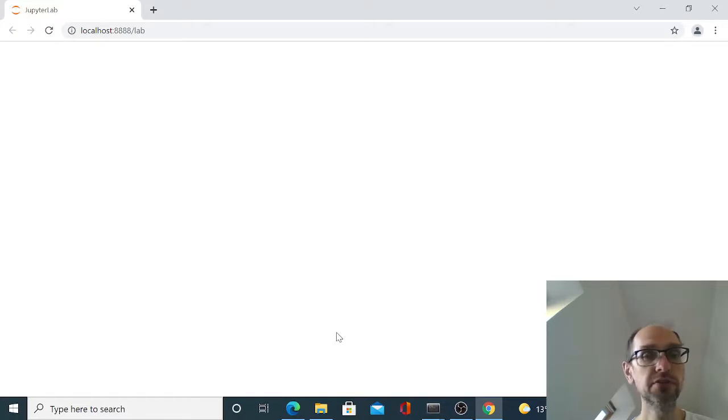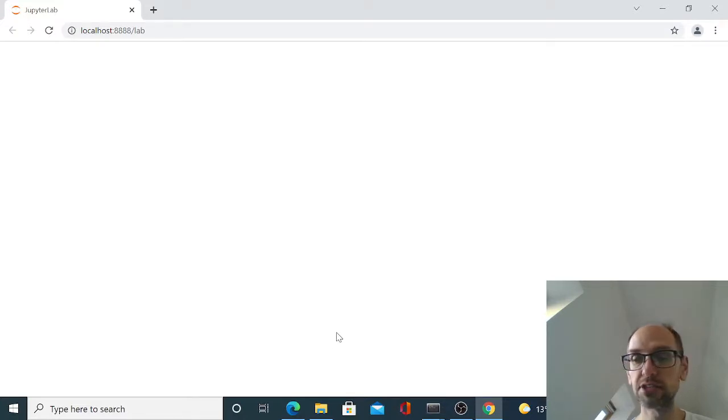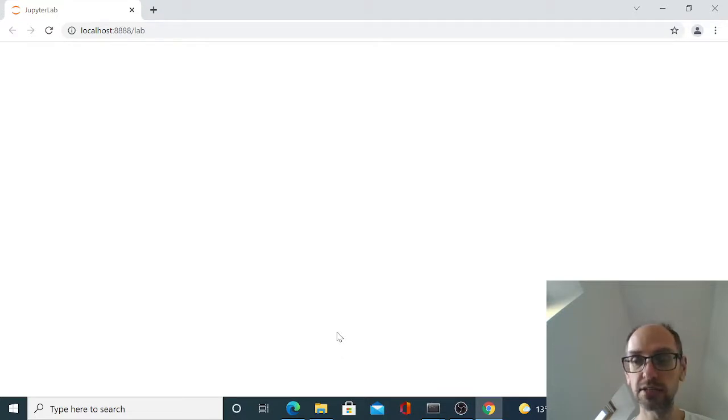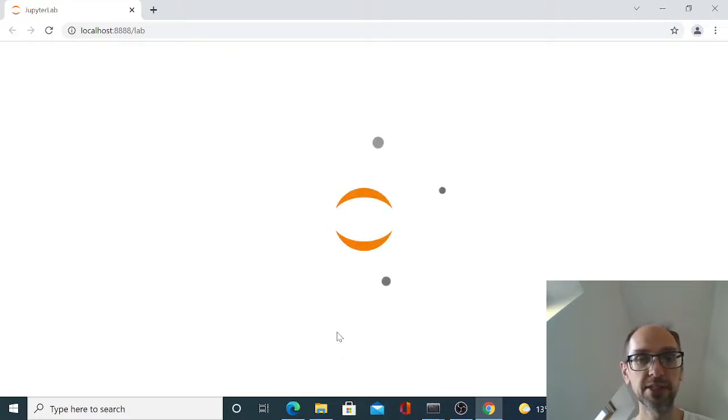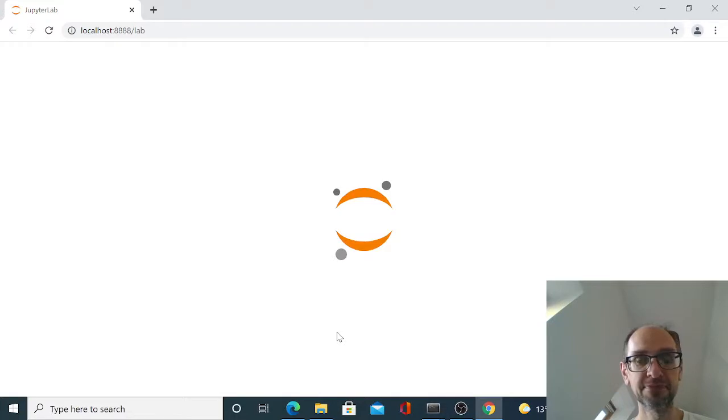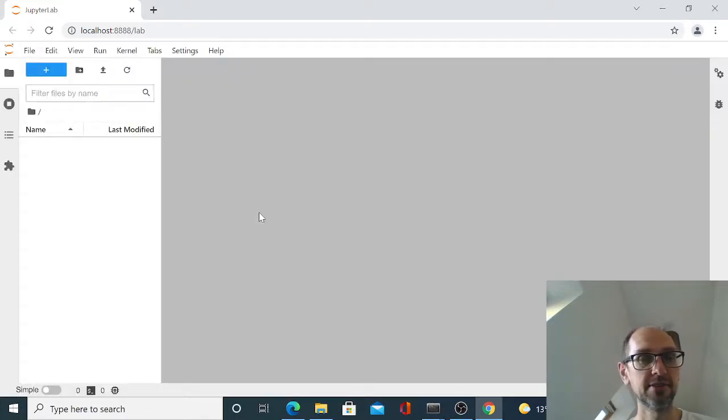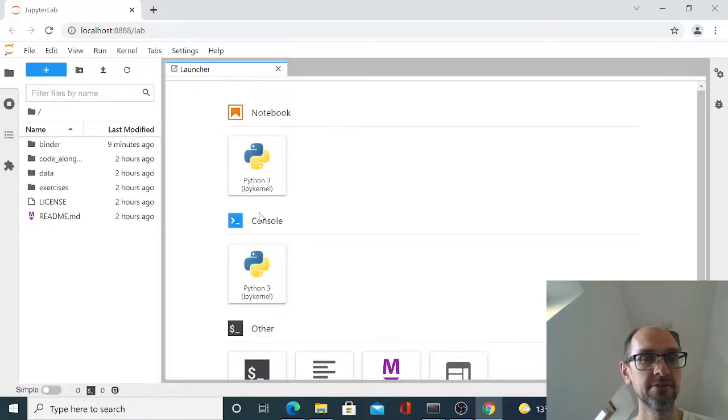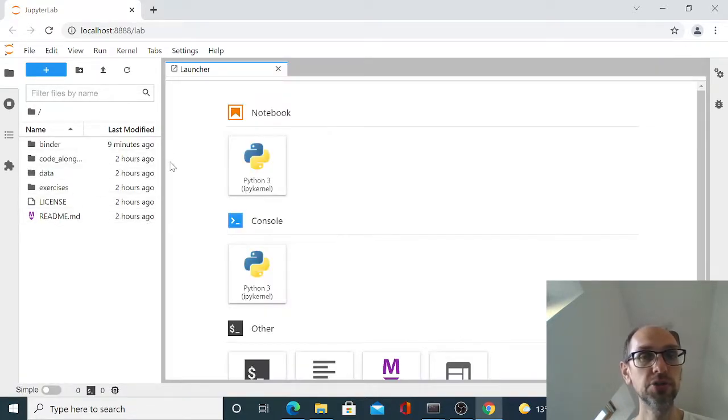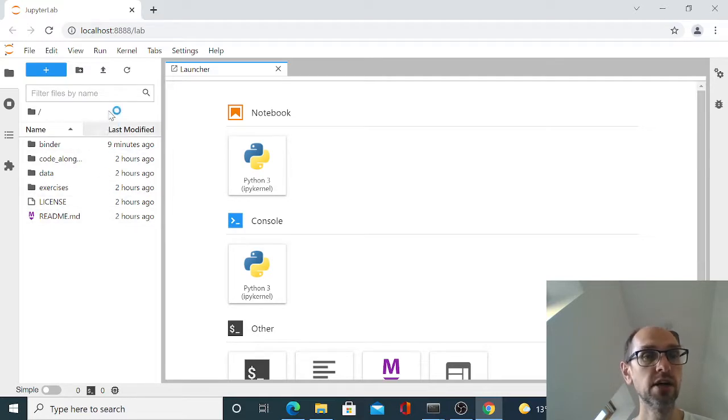This is how much we love you on HSMA that Dan has managed to convince me to use a Windows machine for my demonstrations. You're welcome. And here we go.